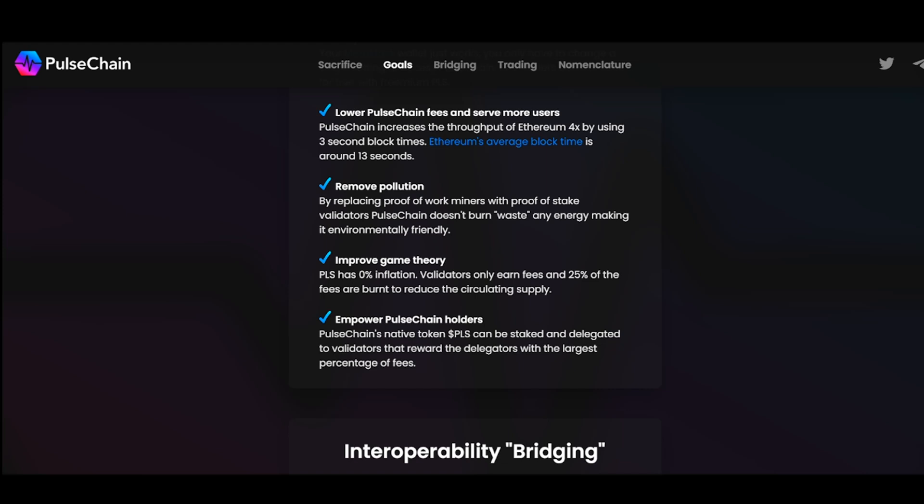Today we're going to be diving down into an important question. We're actually going to be diving down into the overall transactions per second and throughput. So the question is, will PulseChain actually compete against some of the fastest blockchains today, which technically are all forks of Ethereum.